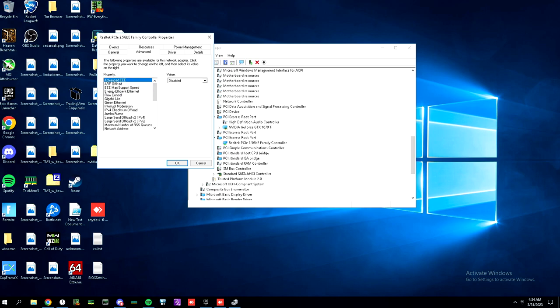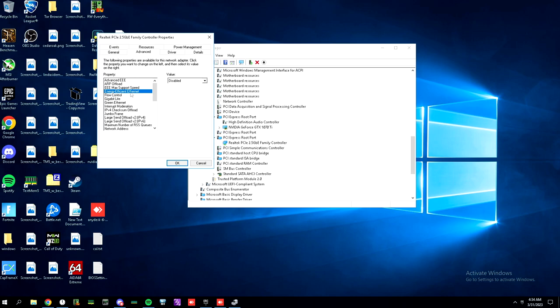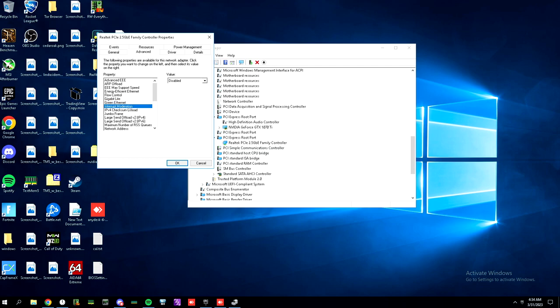Disable advanced EEE. Disable ARP offload. Disable energy efficient Ethernet. Flow control, disable it. Gigabyte light, disable it. Green Ethernet, disable it. Interrupt moderation, disable it.